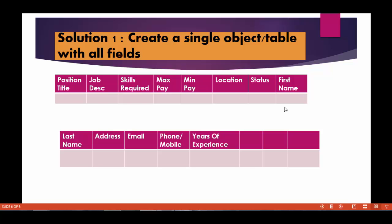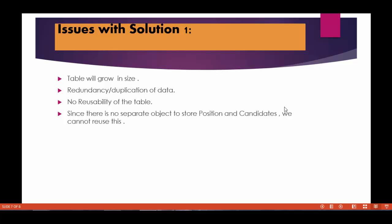The other problem with this solution is that no reusability. So let's say tomorrow if I wanted to use positions somewhere else, just the positions independently, I don't want what candidates are associated with those. I just want positions information. You cannot do it because now you have made a single table or a single object with all the fields. Now the bond between them is very strong, they are very tightly coupled, so you cannot reuse them. So these are the issues with solution one.